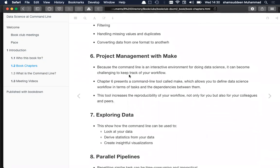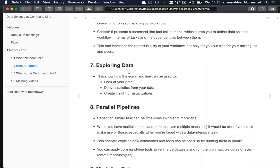Chapter six covers project management with Make. Because command line is interactive, it can be challenging to keep track of workflow. Chapter six presents a command line tool called Make, which allows you to define a data science workflow in terms of dependencies and other settings. This kind of project workflow increases productivity not only for yourself but also for colleagues and peers. Chapter seven covers exploring data using command line tools to see statistics, create visualizations, and examine data.